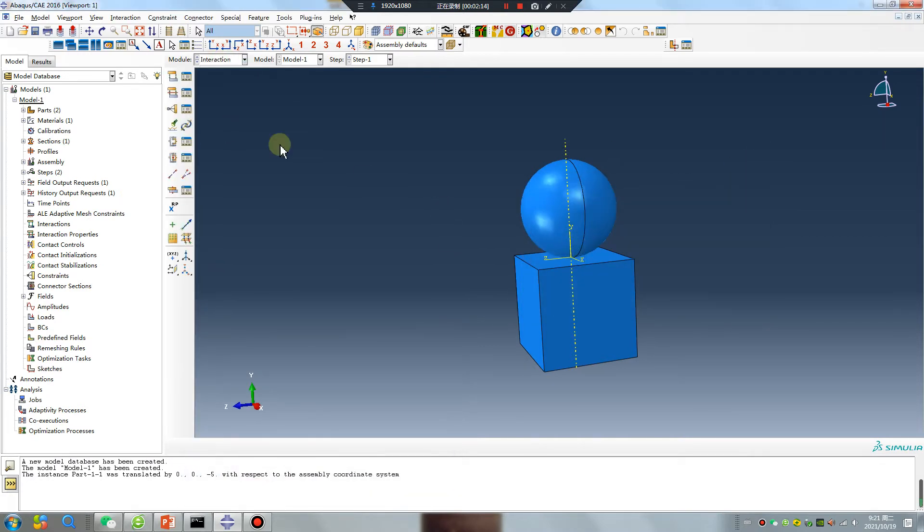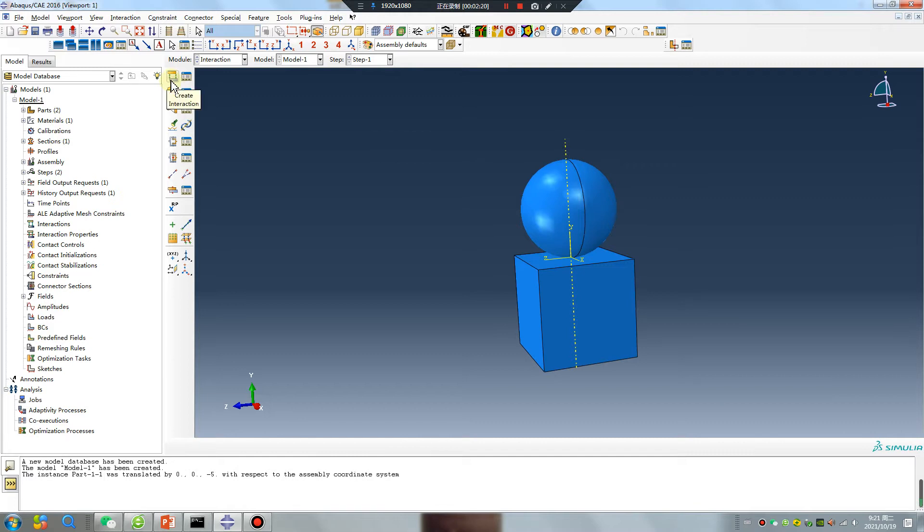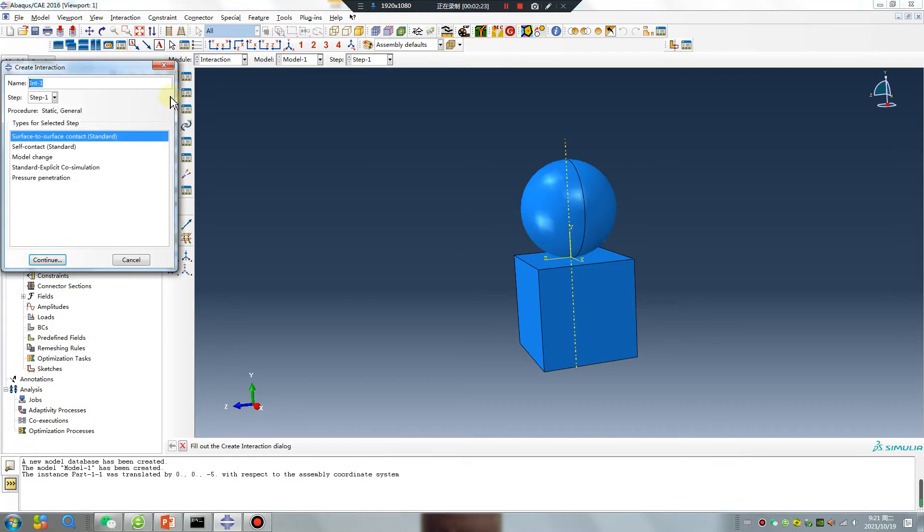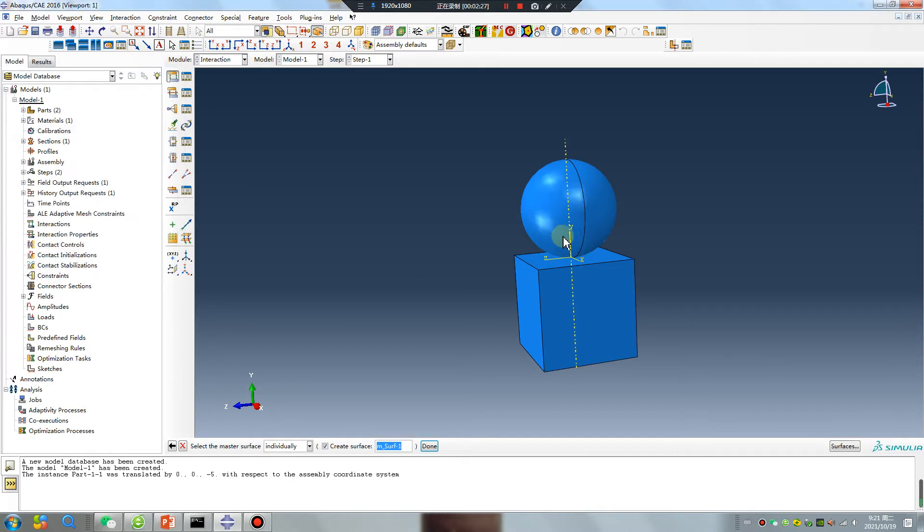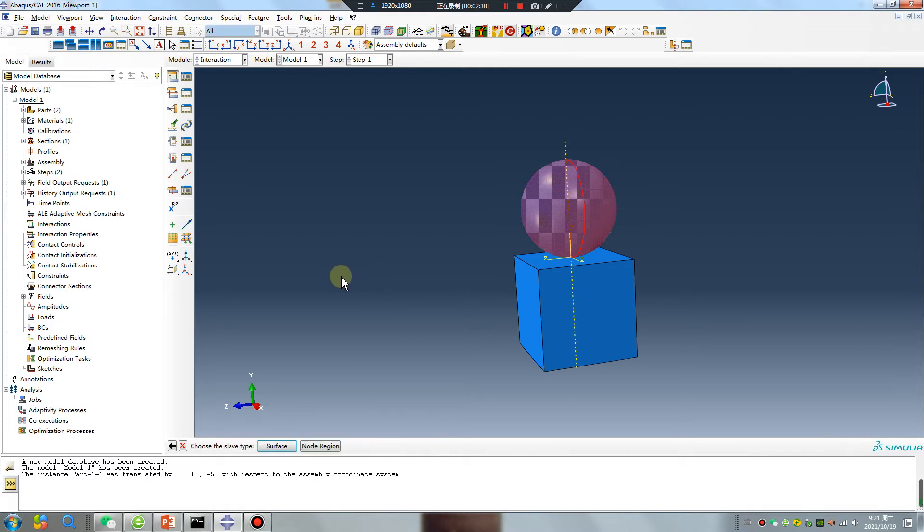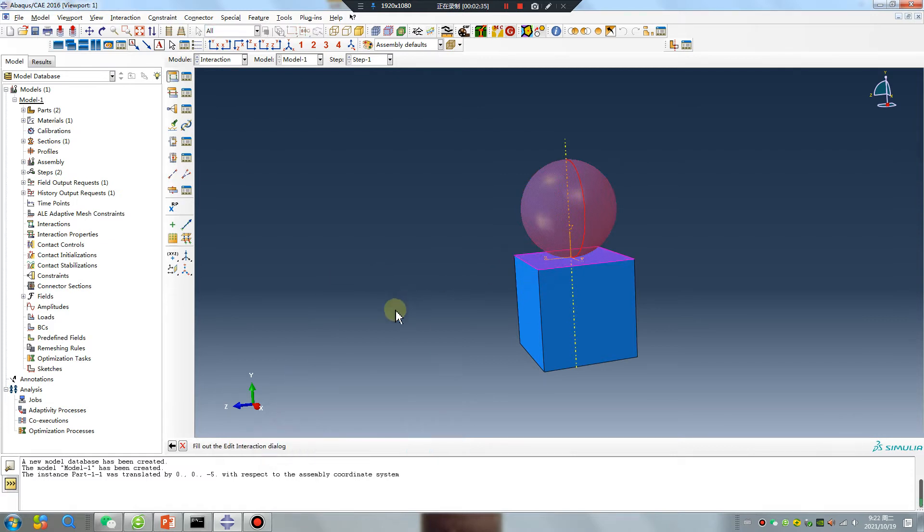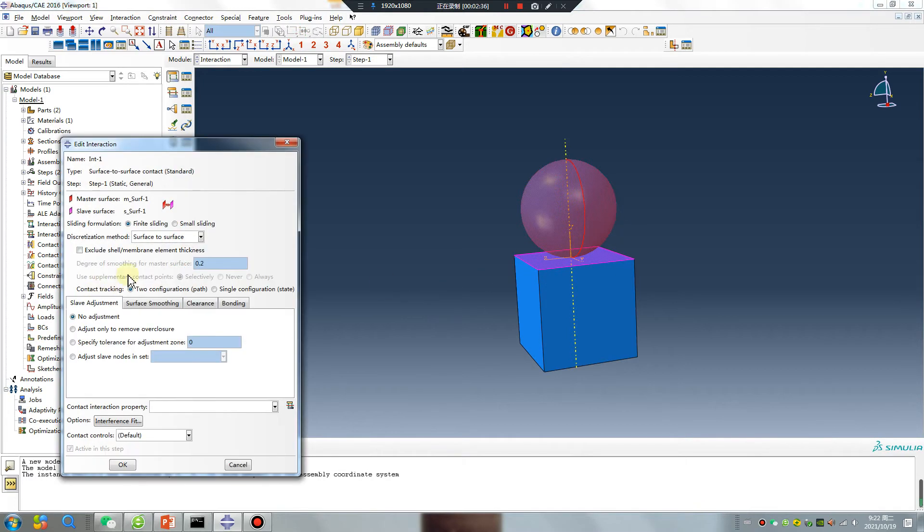Create surface. I will show you two methods. Because some situations you use surface-to-surface, and some situations you use general contact.